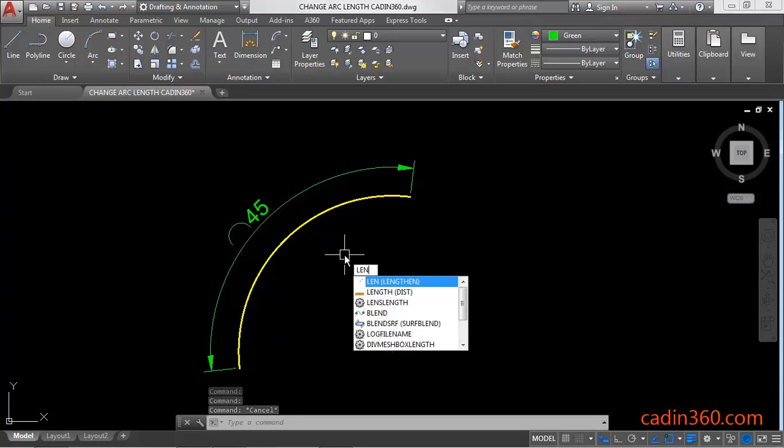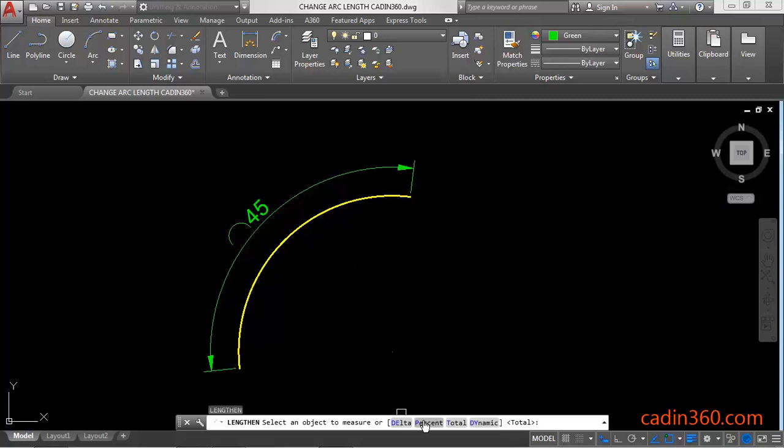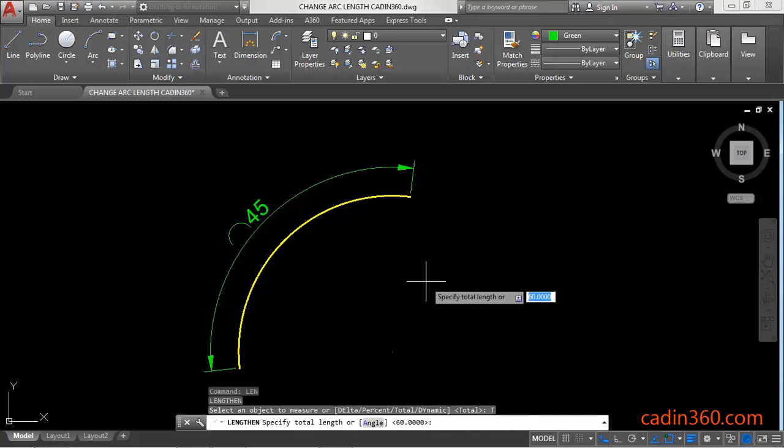Then press Enter. Next you will find four options there, but we are going to use only one, which is Total. D, Enter, then specify the total length for this arc. Let's suppose 50.